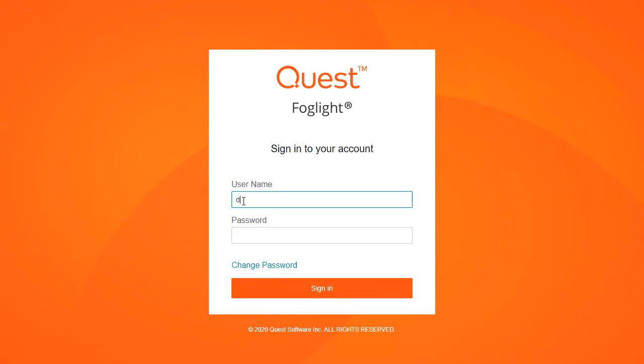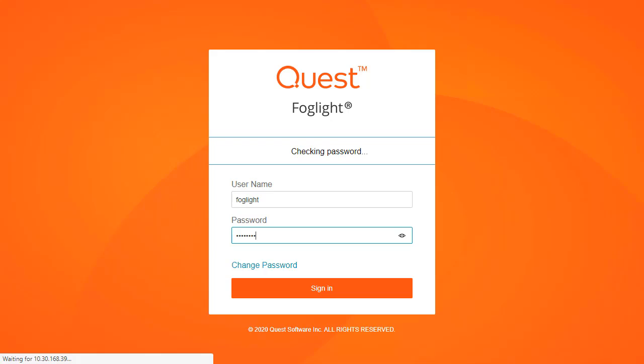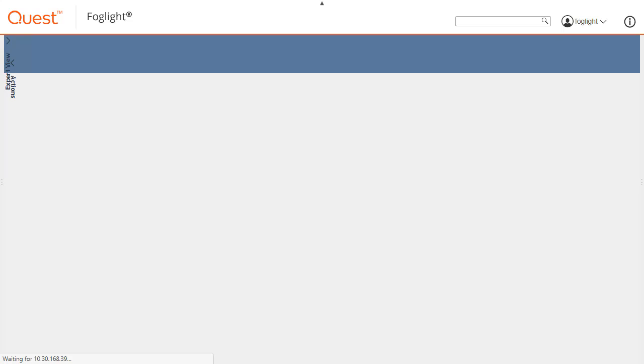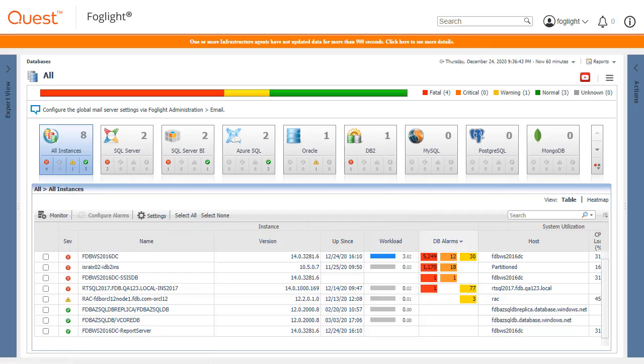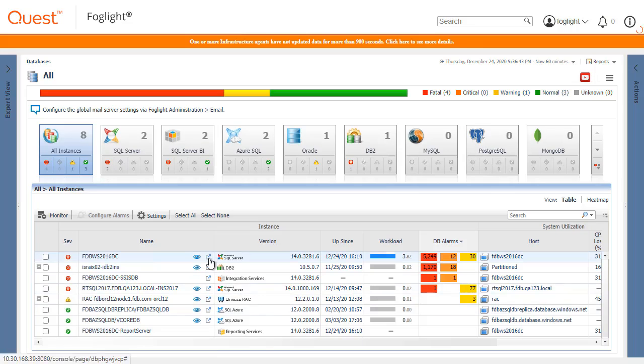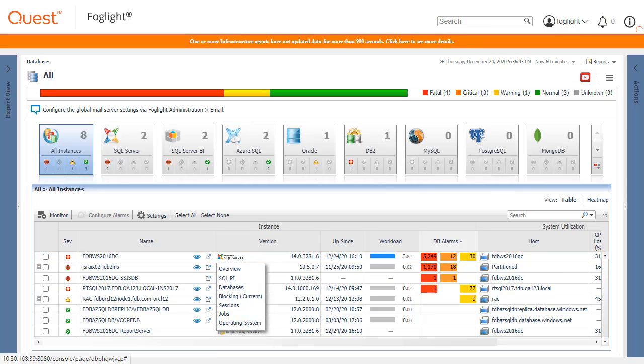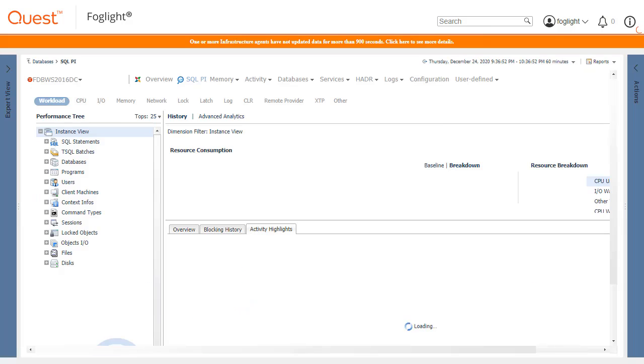To begin, log into the Foglight Console. Navigate to the Global View Databases Dashboard if you're not already there. Select a SQL Server or Oracle Agent with the SQL PI Extension configured. In this example, we will use a SQL Server Agent.